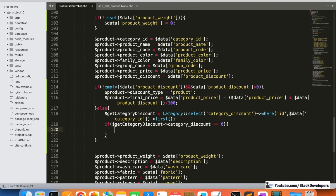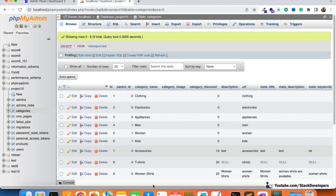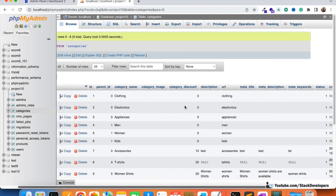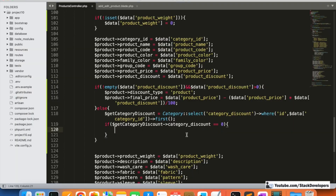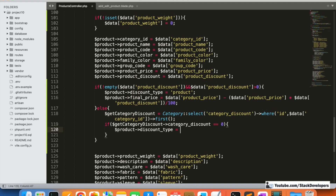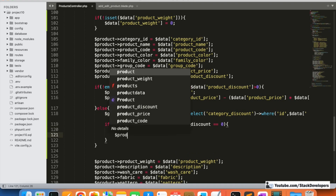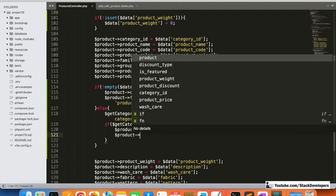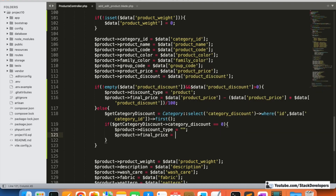If the category discount is zero, it means there is no discount for this product — no category discount and no product discount. In that case, the final price is the same as the product price. So we assign the product price as the final price in that else condition.